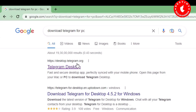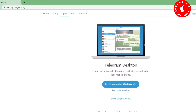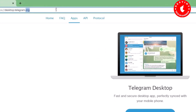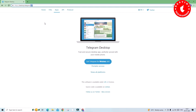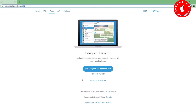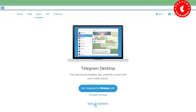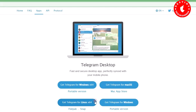Click — don't worry friends, we are looking at the right page. Just copy the link, search, paste, and open it. Then click 'Show all platforms'.